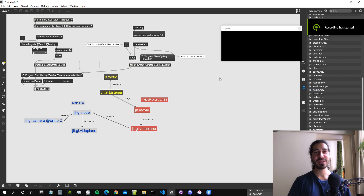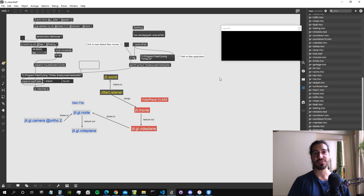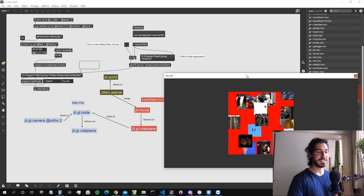Hey all, and welcome to the fifth video of the video world series in which we build our jitter tool in Max using JavaScript. I hope you're ready for some programming — let's get straight into it.